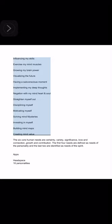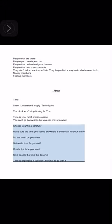Time: learn, understand, apply techniques. The clock won't stop ticking for you. Time is your most precious asset. You can't go backwards but you can move forward. Choose your time carefully. Make sure the time you spend anywhere is beneficial for your future. Do the math on your time. Set aside time for yourself. Create the time you want. Give people the time they deserve. Time is expensive if you don't know what to do with it. Realize the time you wasted and the time you have left to live. Use your time wisely to work smart and not hard. Time management is key.